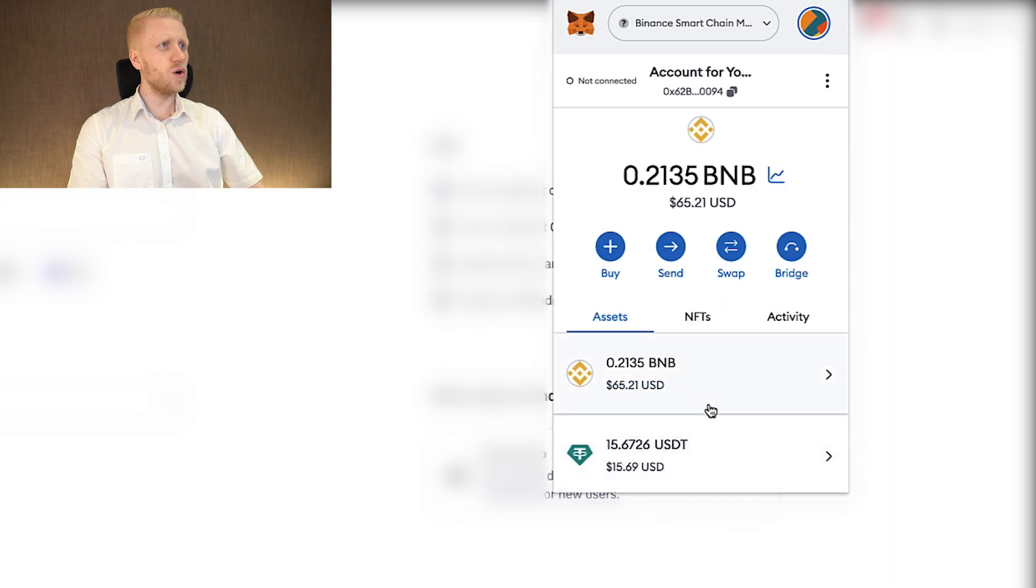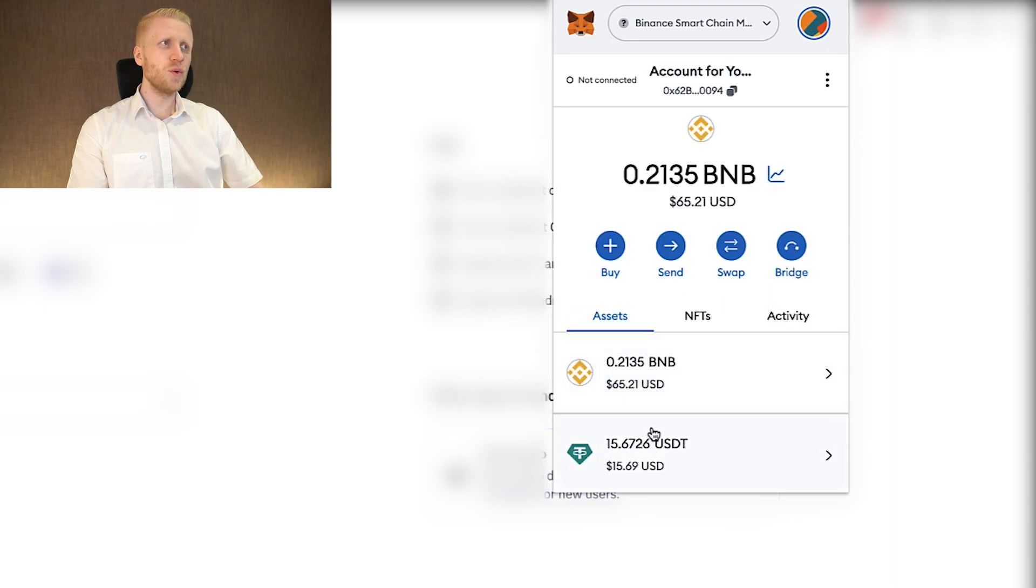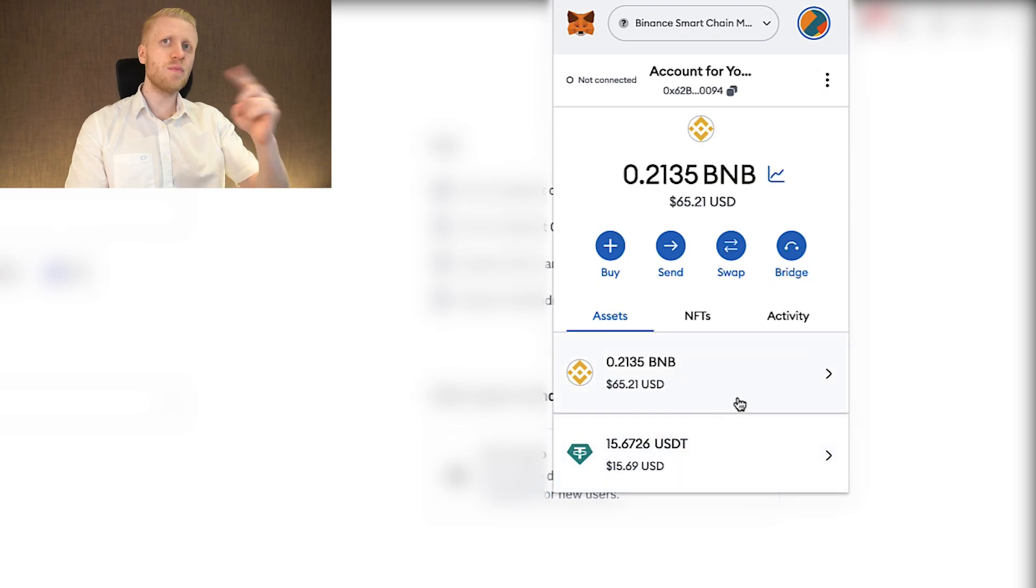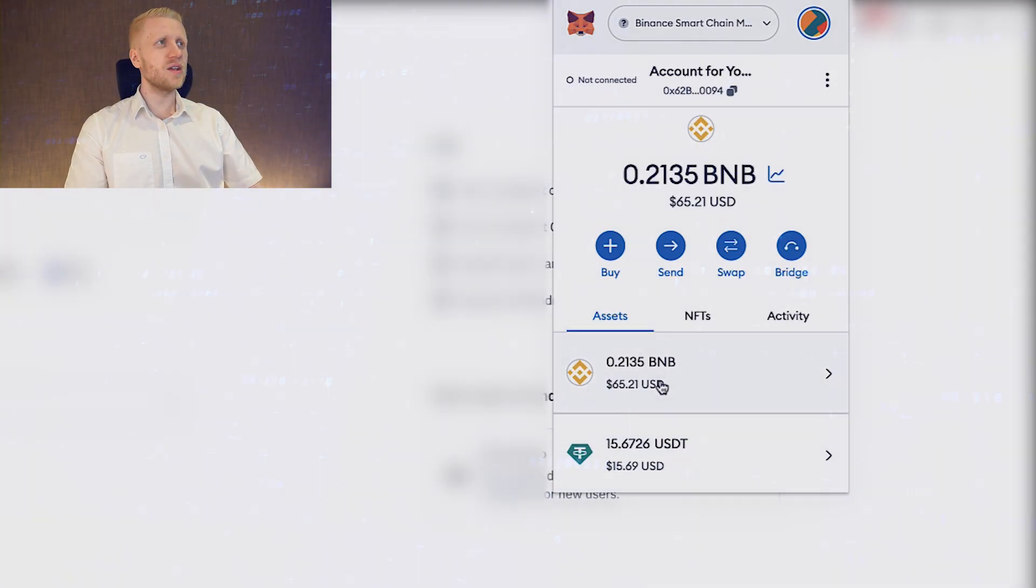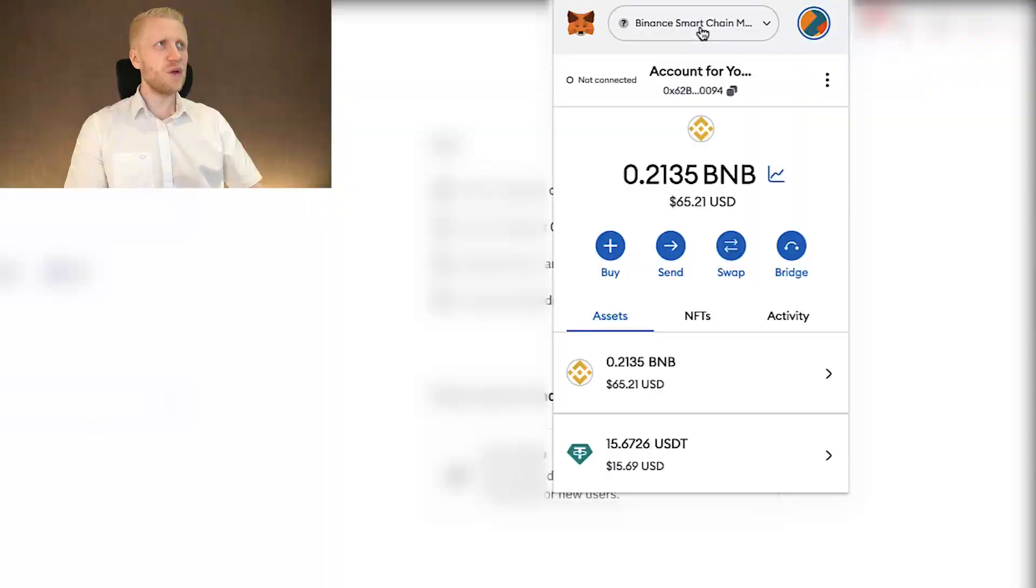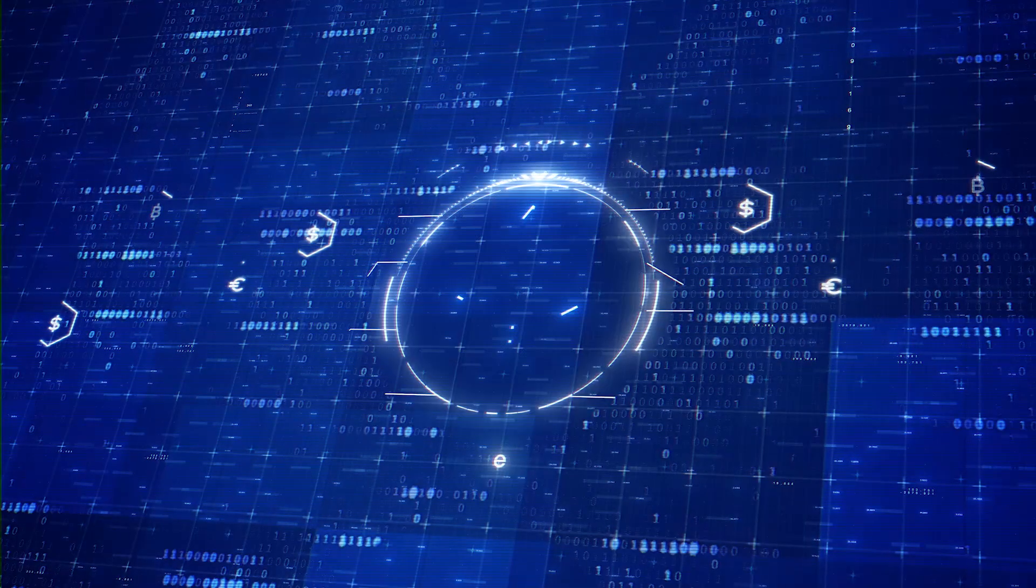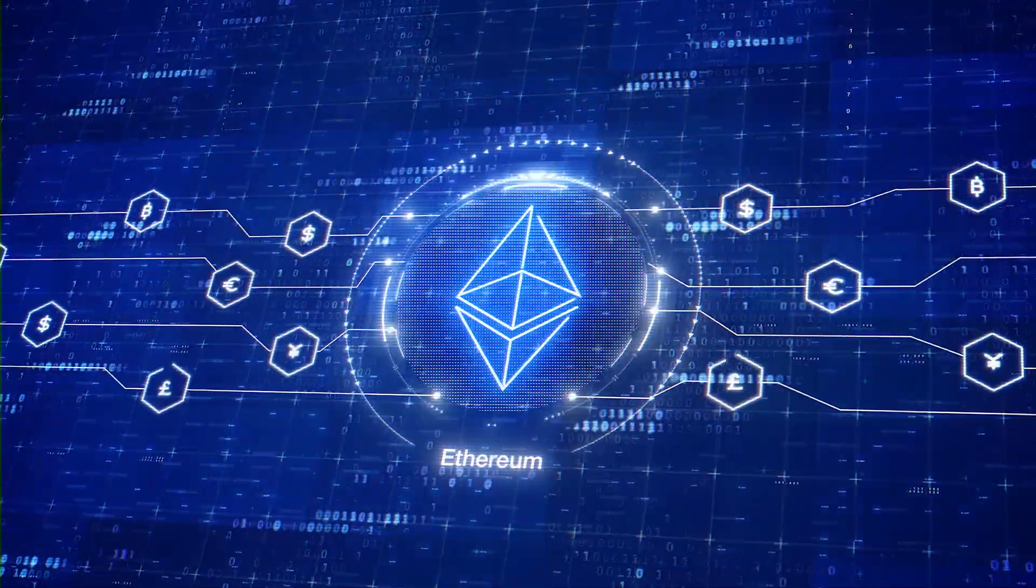When I click here close, you can see that I have even more BNB available. When you want to do these swaps and when you want to send money from MetaMask, you need to have some BNB if you are using Binance Smart Chain, and if you are using Ethereum Smart Chain, you need to have Ethereum.